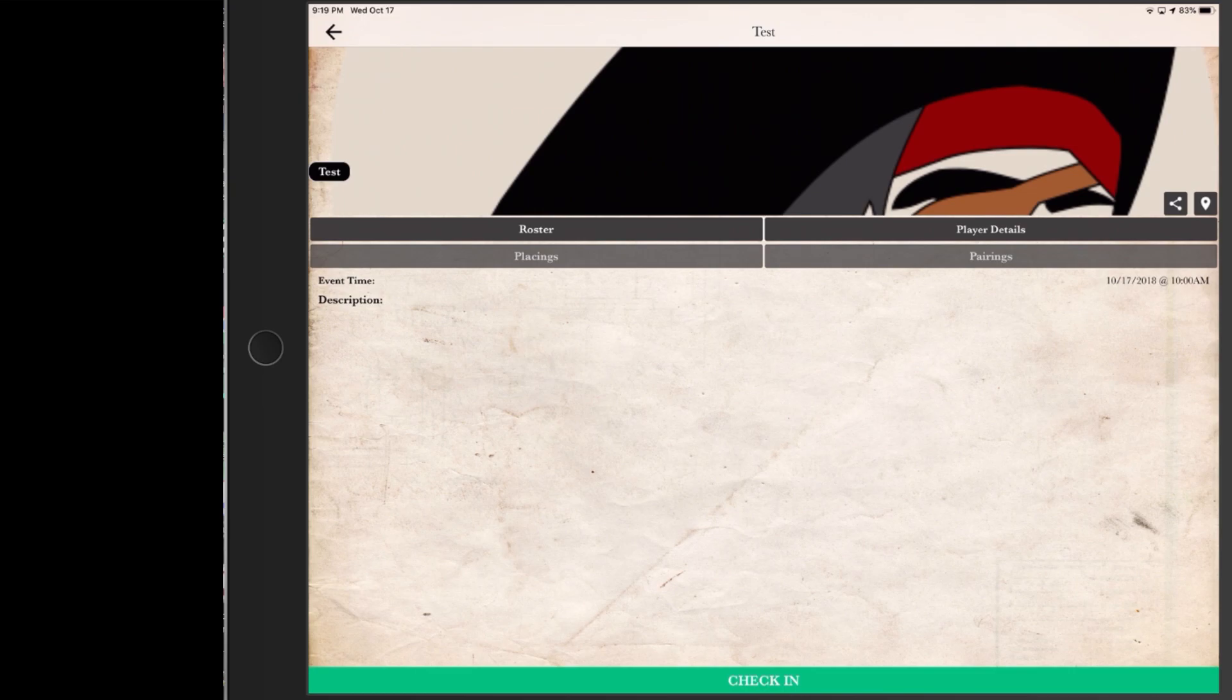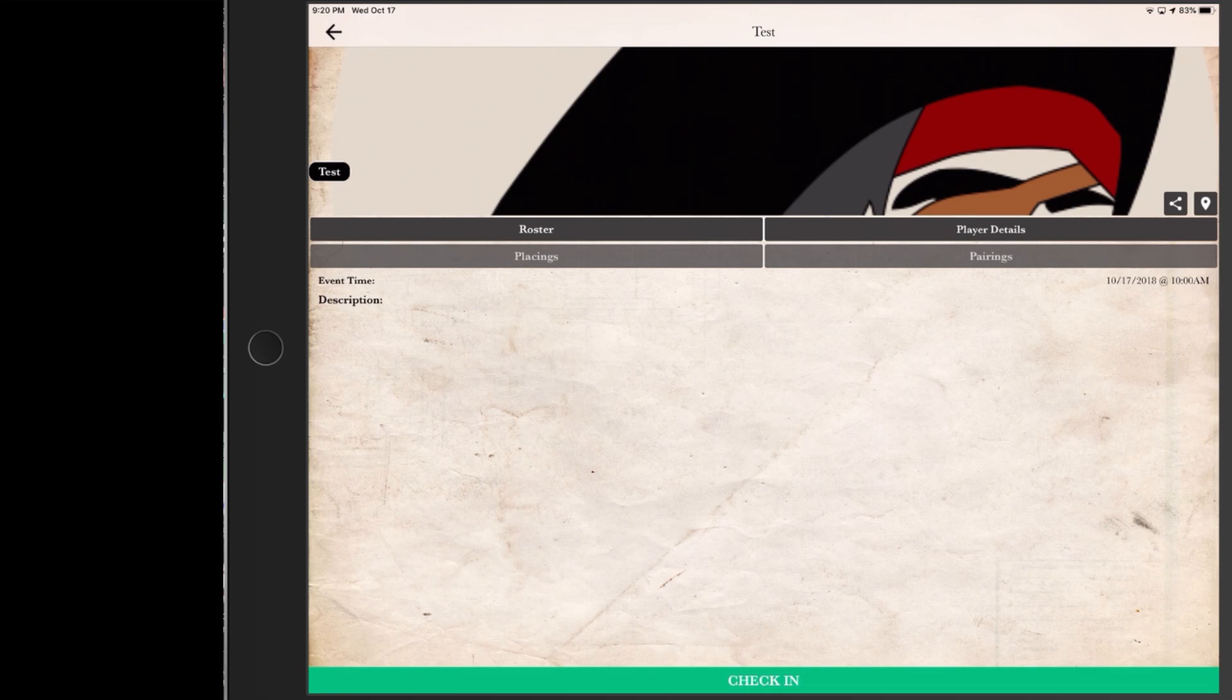Now if you don't have Best Coast Pairing downloaded yet, even though you should because it's available for free for Android or iOS, then you can manually check in using the Tournament Organizer's Best Coast Pairing app once you get to the event.